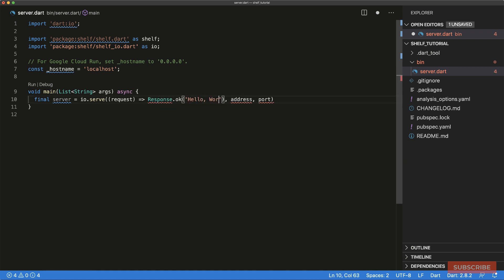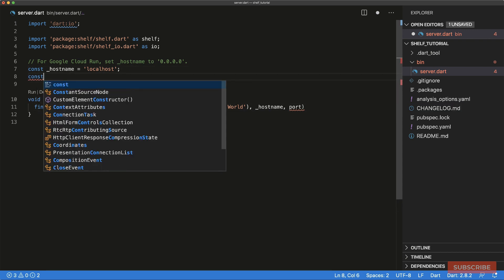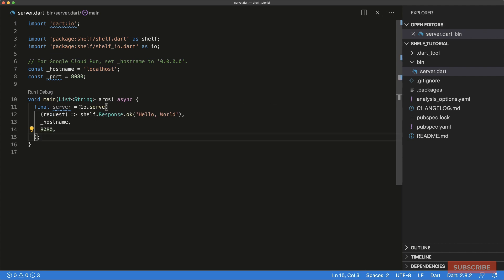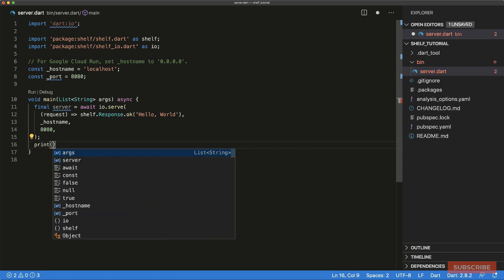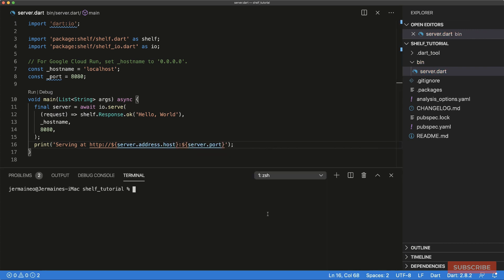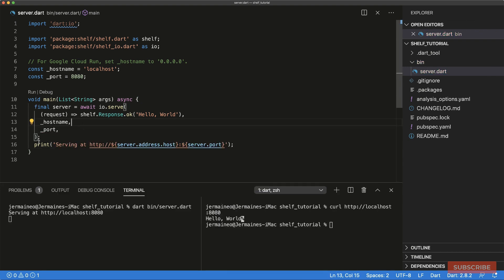So we take a request and return a Response.ok with 'Hello World'. Because we've aliased it as shelf, we'll do 'shelf.Response'. This takes in an address, so we pass in our hostname variable, and for our port we'll define a variable set to 8080. This also happens asynchronously, so we need to await on that. Then we print a message with the service host and port. Running it and visiting localhost:8080 gives us 'Hello World'.